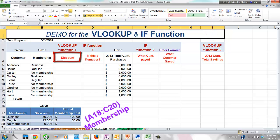The lookup function can be found on the ribbon in the Formulas tab in the Functions Library grouping, where all functions are organized by categories. From the available lookup functions, we will choose the VLOOKUP function because the data in our table is categorized vertically. VLOOKUP stands for vertical lookup, and HLOOKUP stands for horizontal lookup for a table where data is categorized horizontally on rows.